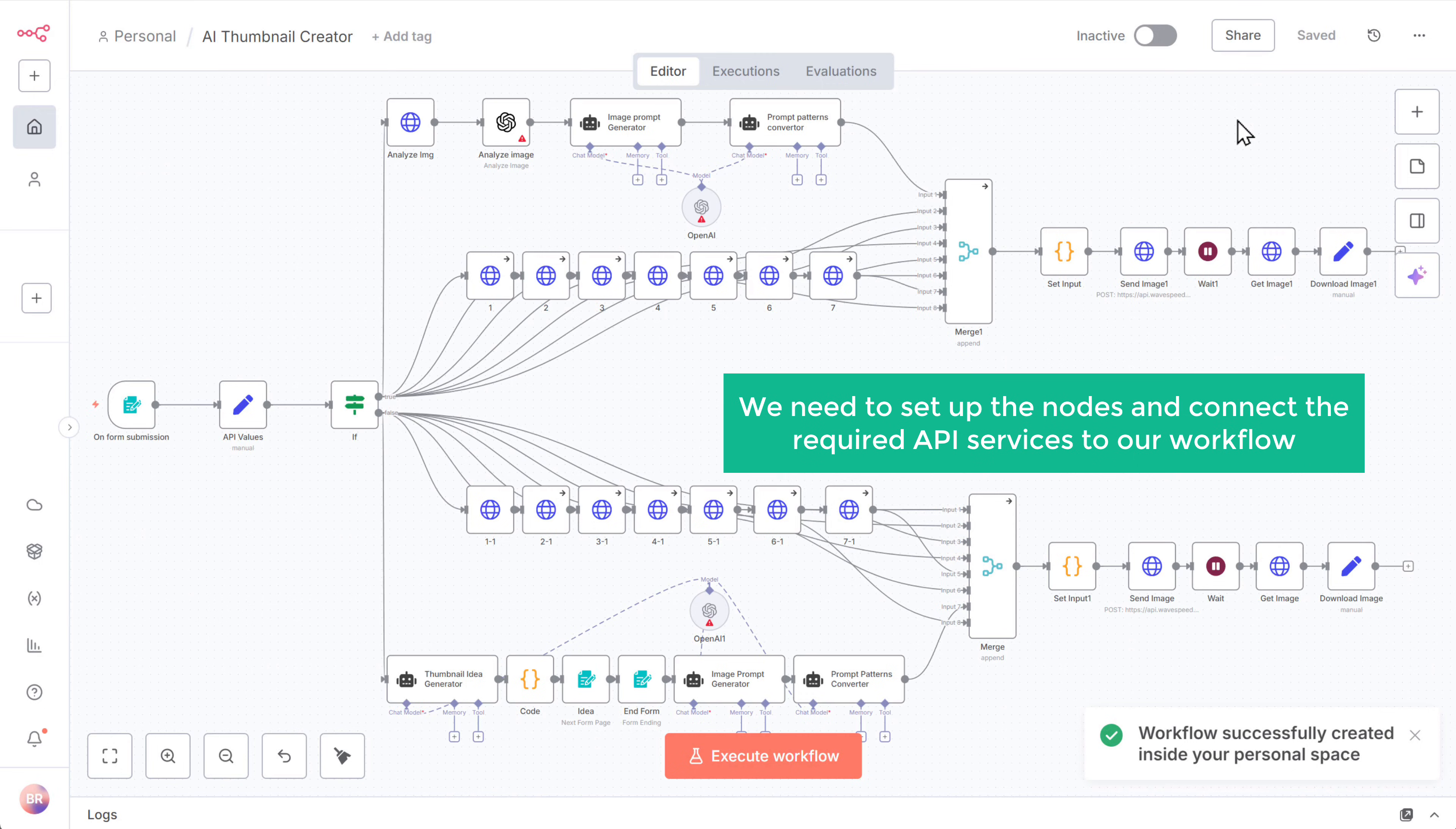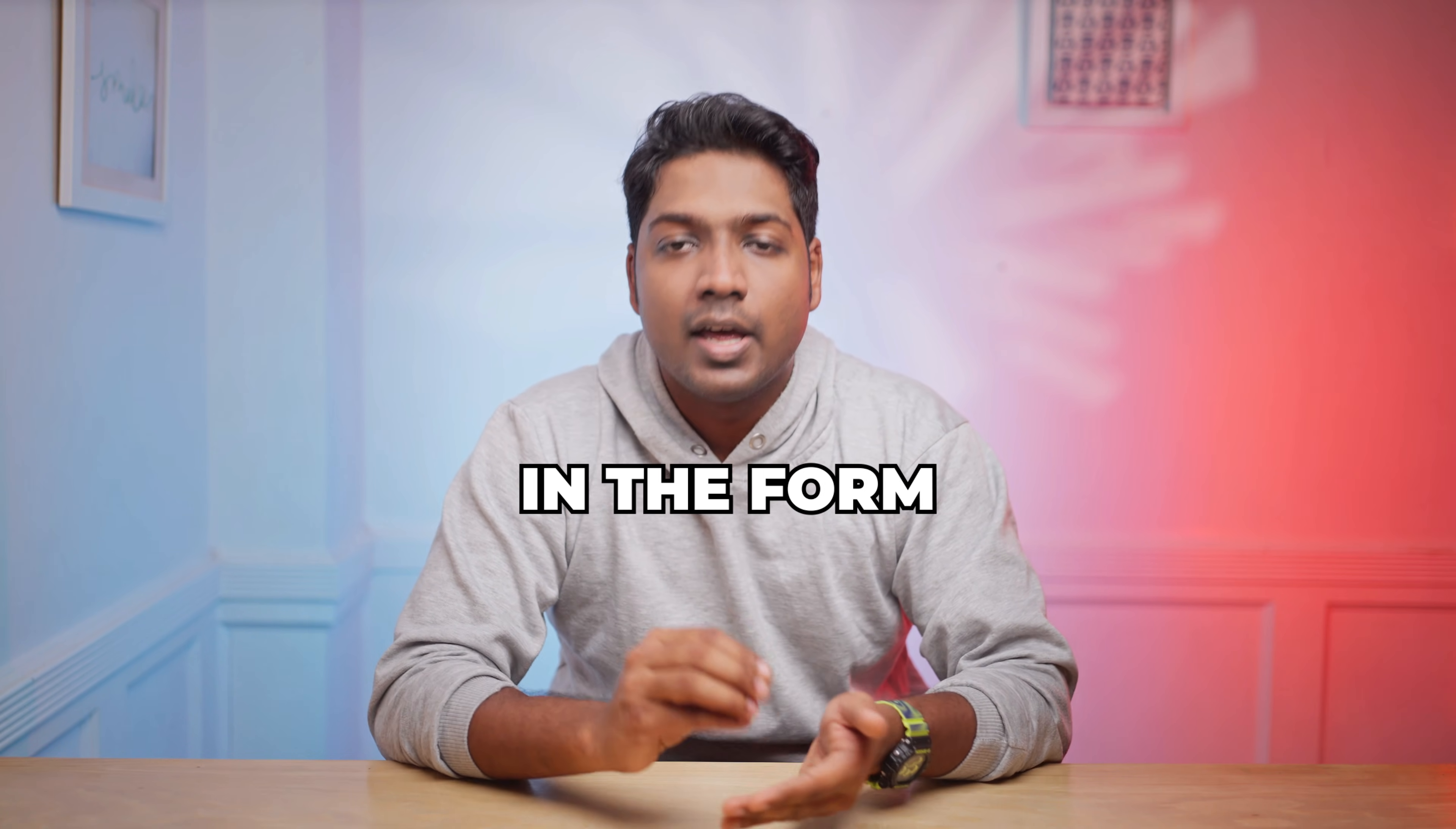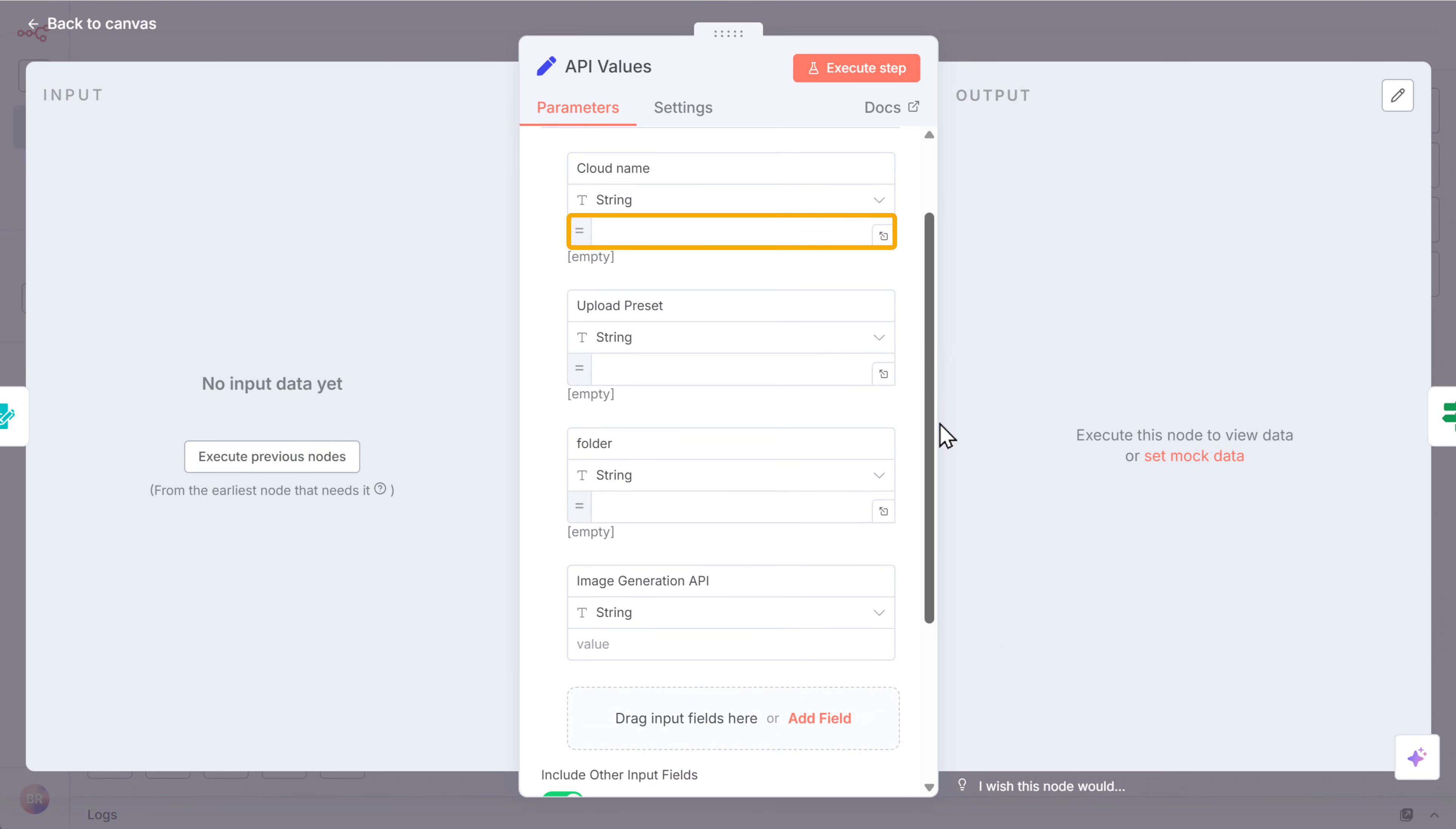Now we are ready to configure the nodes and connect the required API services to our workflow. So let's go to the fourth step, which is to connect Cloudinary to N8N. We're using Cloudinary to store our images. It stores the images uploaded in the form and generates direct links that the AI agent uses to create the final thumbnail. To connect Cloudinary to N8N, open this node.